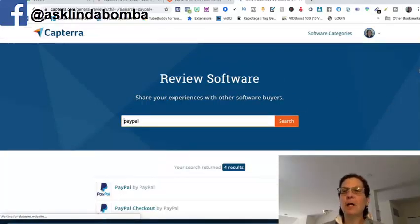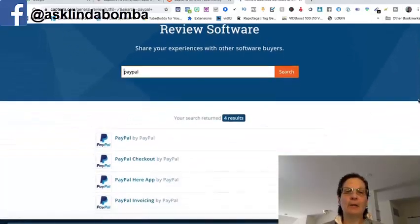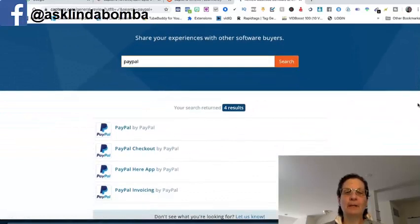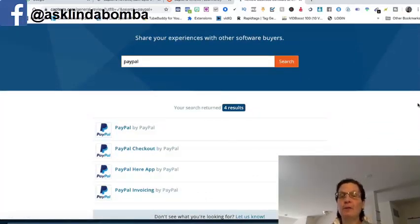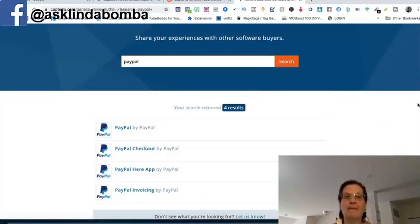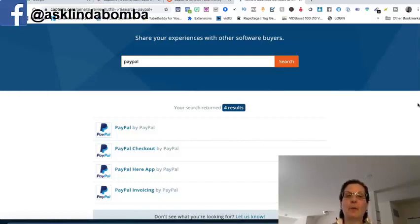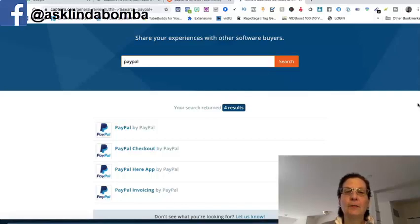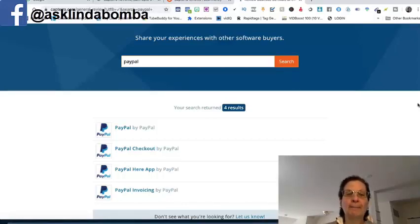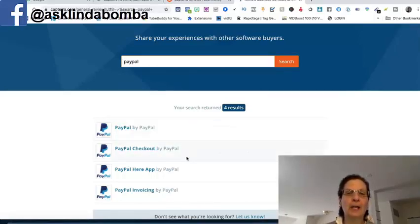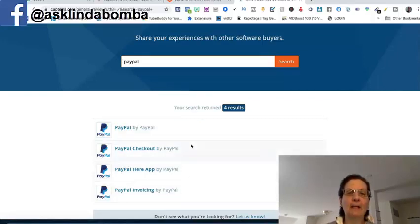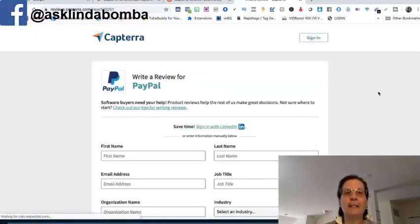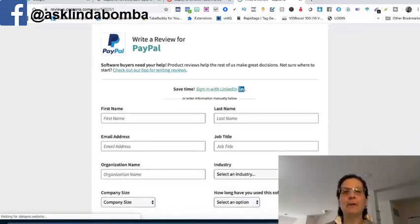There's tons of others, if you use Microsoft, there's a lot of different softwares I've used. I'm going to use PayPal for an example for this because if you're working online, chances are at some point you've used PayPal and you can see there's four results coming up for this. One is the actual just PayPal, PayPal checkout, PayPal app, PayPal invoicing. If I click on this, it's going to take me over. I'm going to write a review.